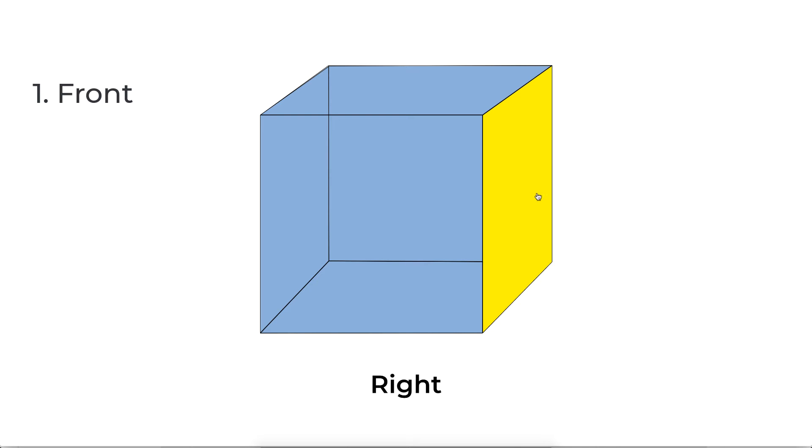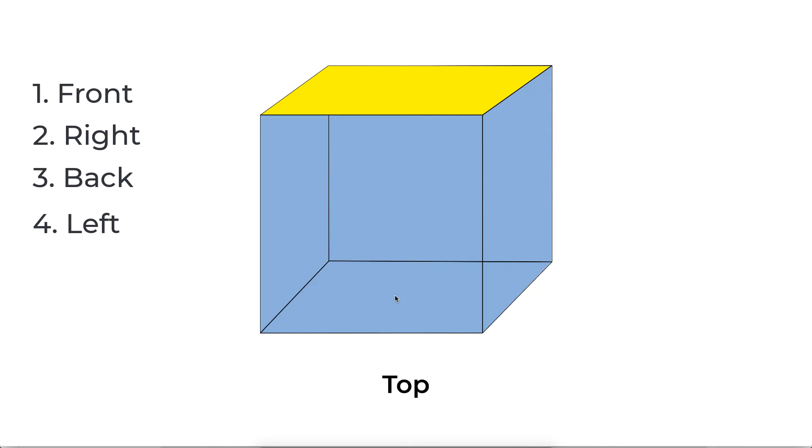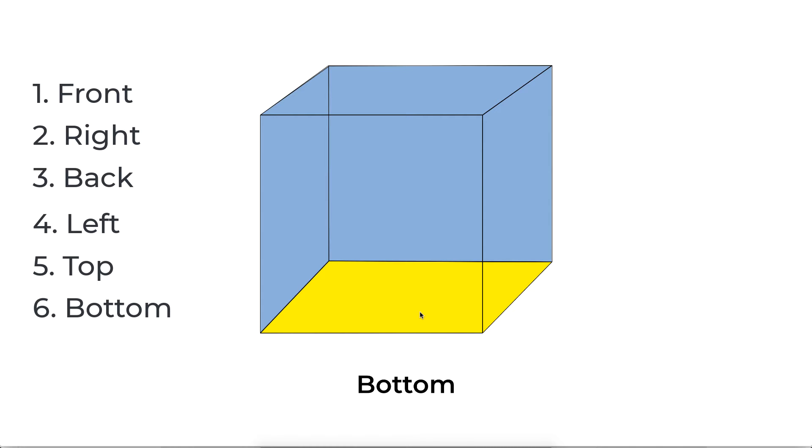The thing you see here will be the right layer and the back side that you see here is going to be the back layer. This one is going to be left, then we'll create the top layer and the bottom layer. Those are the six layers we're going to create and arrange them to form an actual 3D cube.